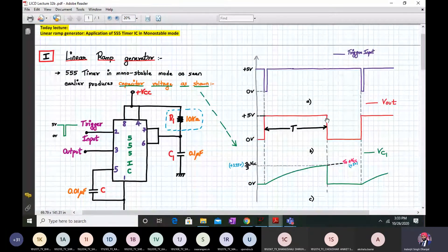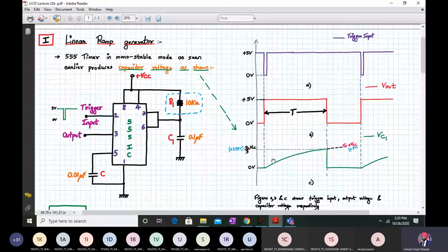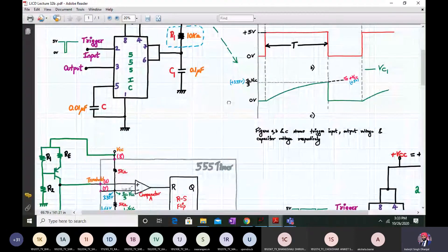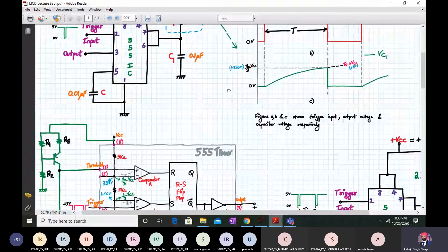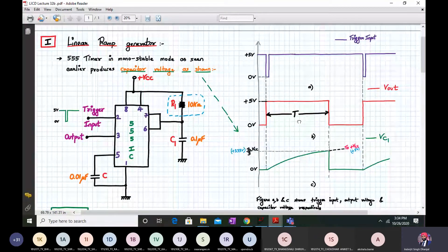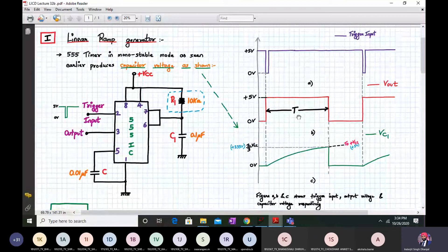So the 555 timer in a monostable mode, as seen earlier, produces a capacitor voltage which charges exponentially. Initially the capacitor voltage is zero and it charges exponentially towards two-thirds Vcc. Whenever it reaches two-thirds Vcc, the internal block will activate, the upper comparator will do its action, and accordingly the output will go low. That's the operation of the 555 timer in a monostable mode.